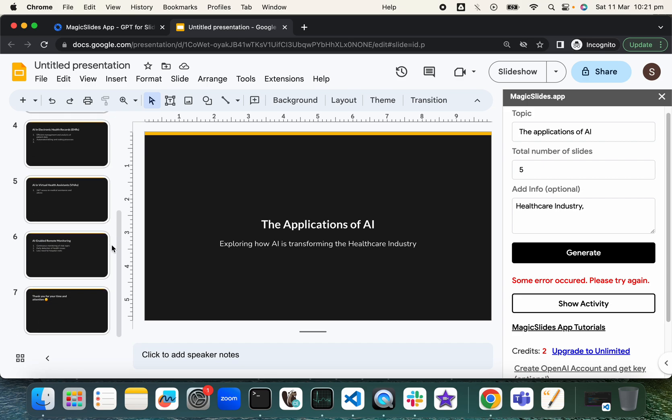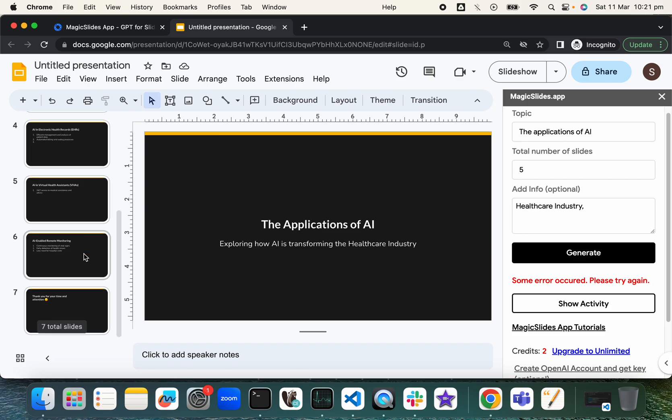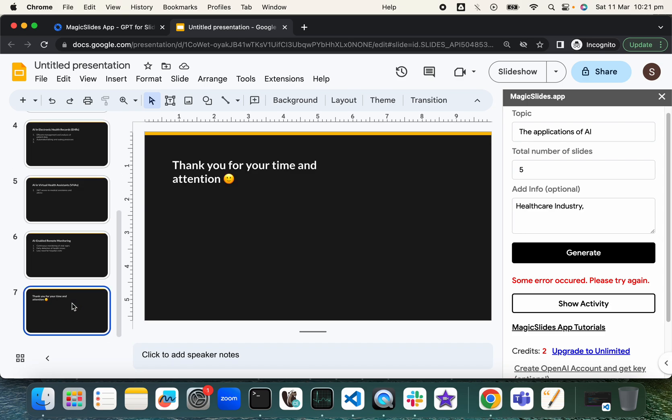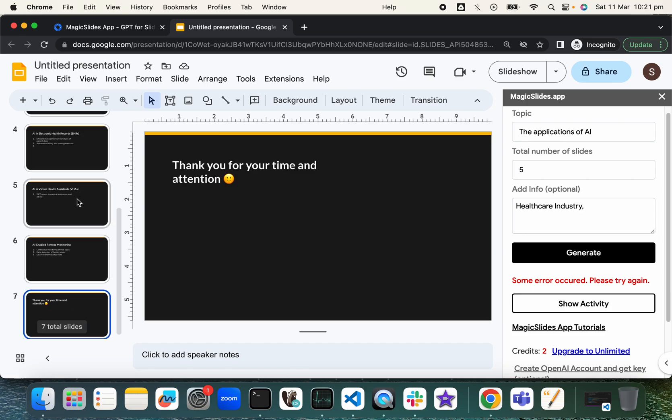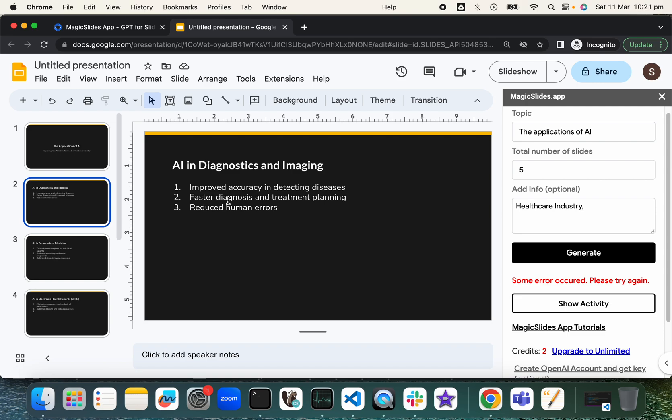It has created some seven slides. So the first one is just the introduction, and the final one is just the thank you slide. But let's see what it created.